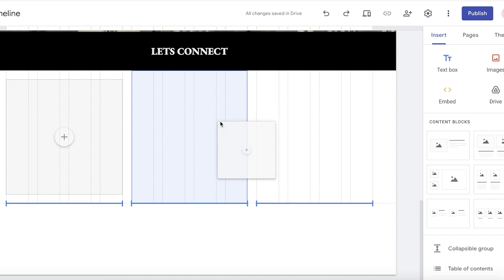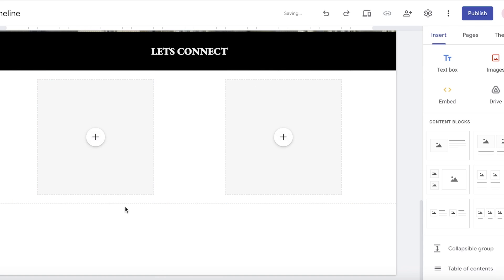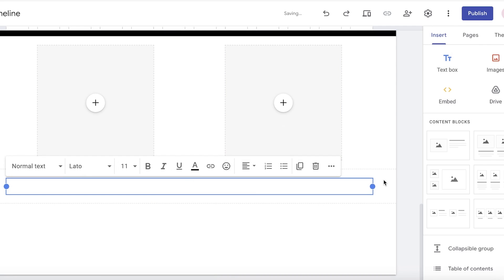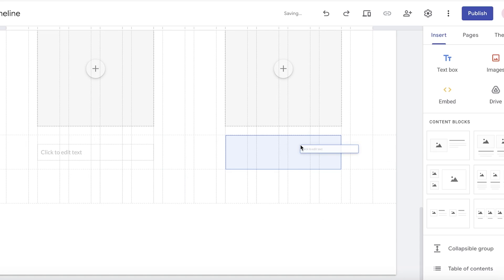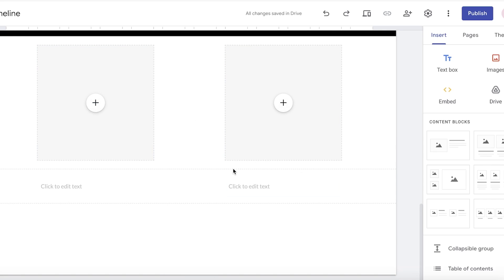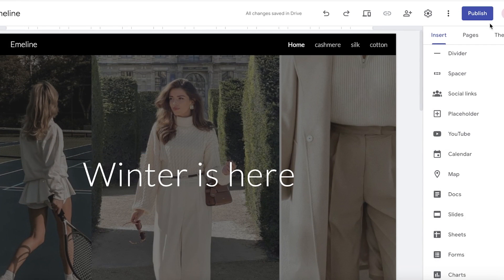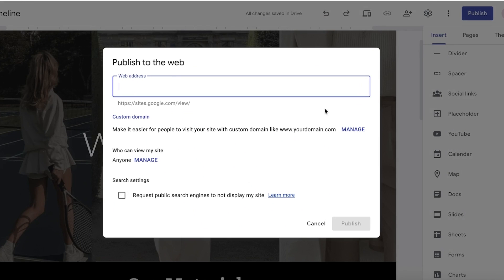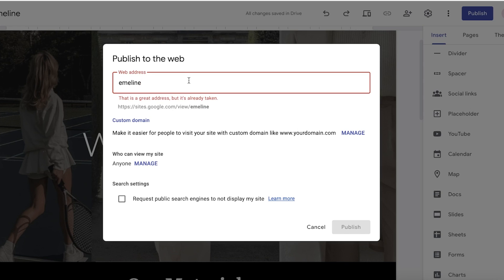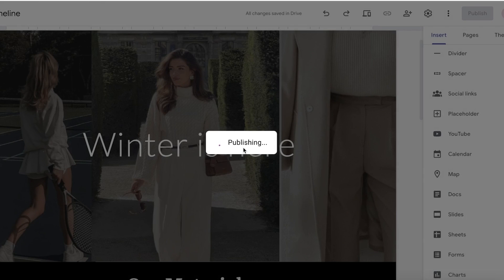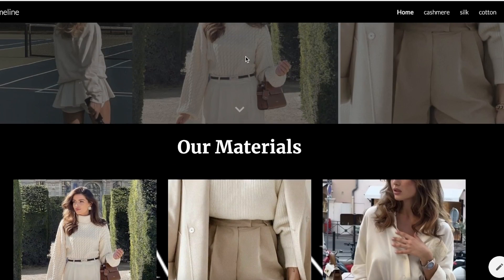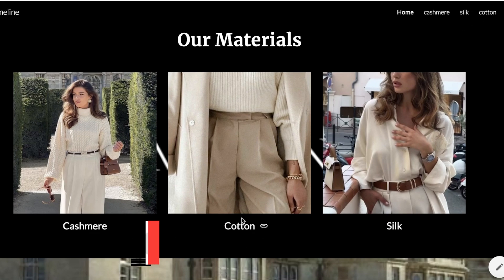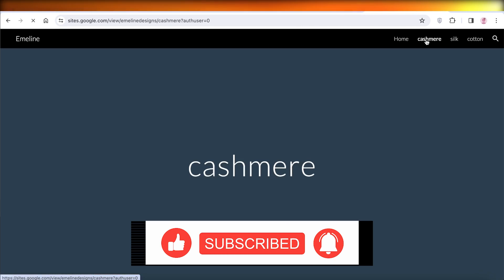In the placeholders I'll build an equidistant gap, then insert two text blocks — one under each image — for my Instagram and Pinterest or Facebook links. Once completed, click 'Publish' in the top right and use the simple web address provided by Google — something like 'emelindesigns' — then click publish to go live with the free Google domain. And that's our website — it looks pretty nice and sleek. I hope you found this video helpful; if you did, make sure to leave a like and subscribe.